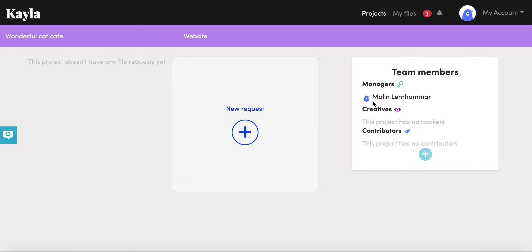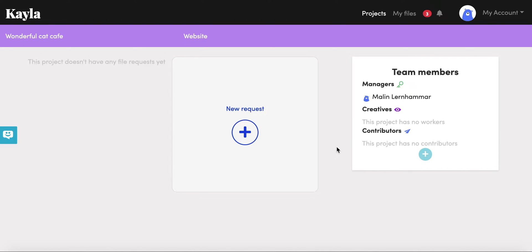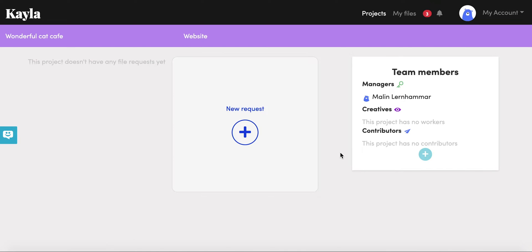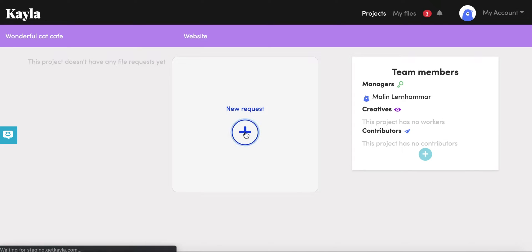This is me and I'm set as the manager because I've created this project. If you added anyone as a creative or as a manager they will show up here. Contributors are people that are going to submit the content that you're requesting and you can add people here as well if you change your mind later on. The next thing we're going to do is create a request, so we just click the new request button.